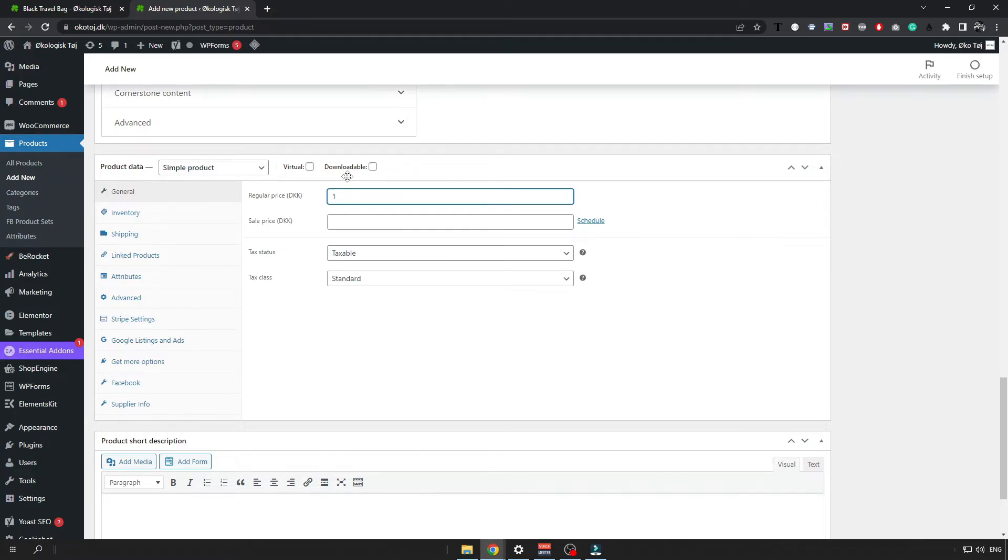So let's say I want to sell it for 150 Danish krona. You will have probably some other currency like dollar or euro there.